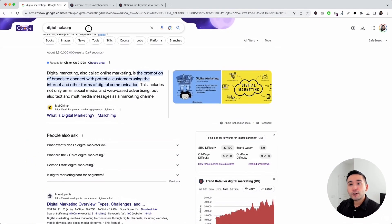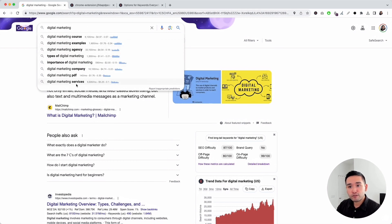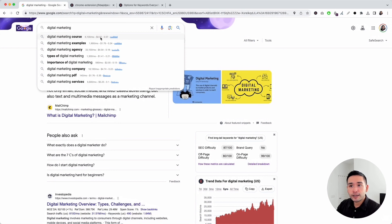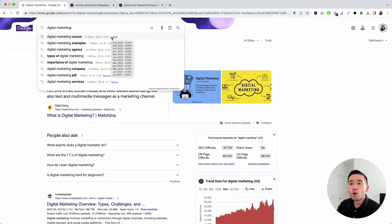When you click on the search bar to see all of the suggested keywords from Google, you'll also see keyword level data for these keywords — including the average monthly search volume, the average cost per click, the competition score, and the exact monthly search volume over the past 12 months for all of these keywords listed right here.